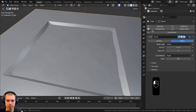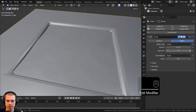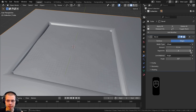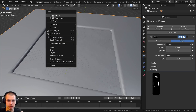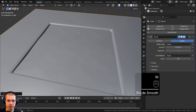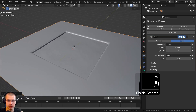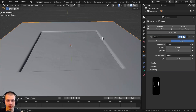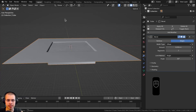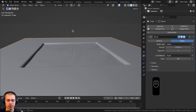For the basic pool object I'll add a bevel modifier, turn the segments up to about six or seven, and turn the amount down. Then I'll use the object context menu to shade it smooth. Now let's set up some lighting.